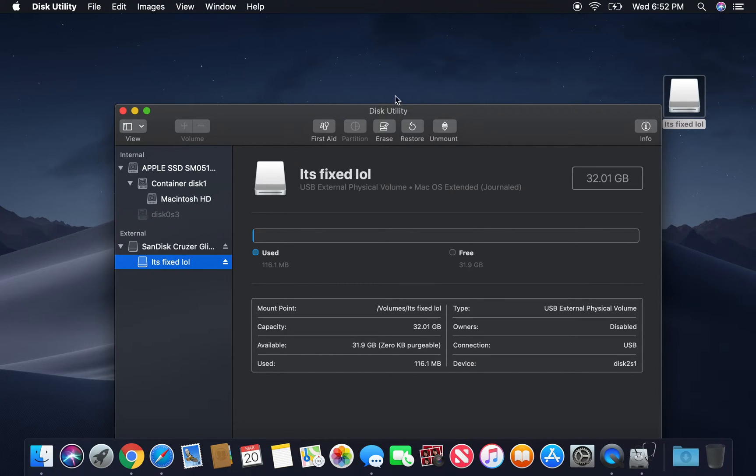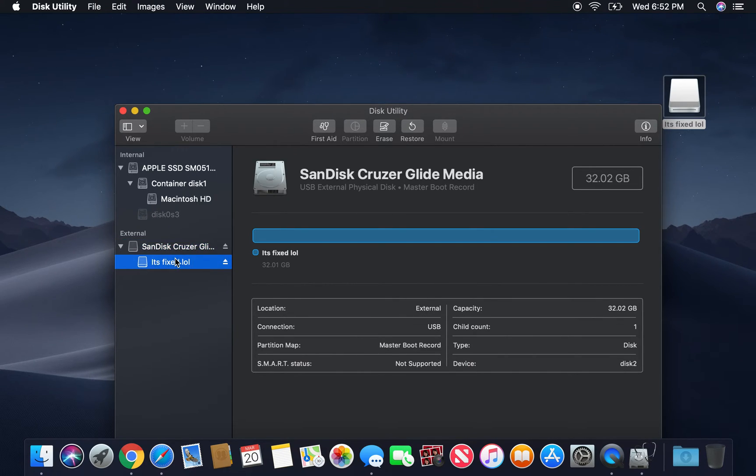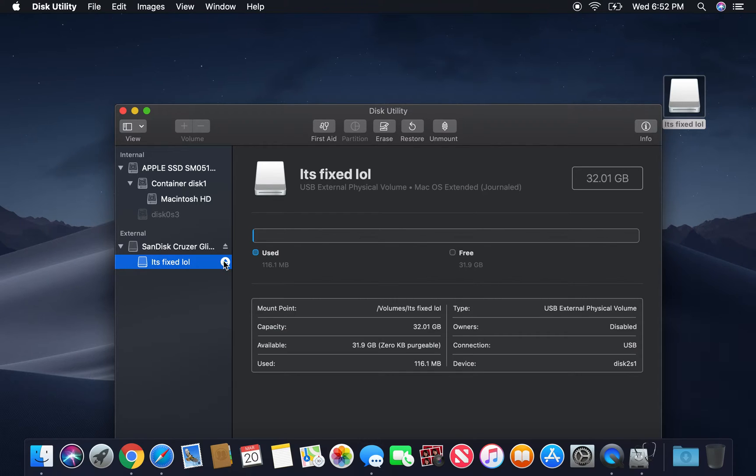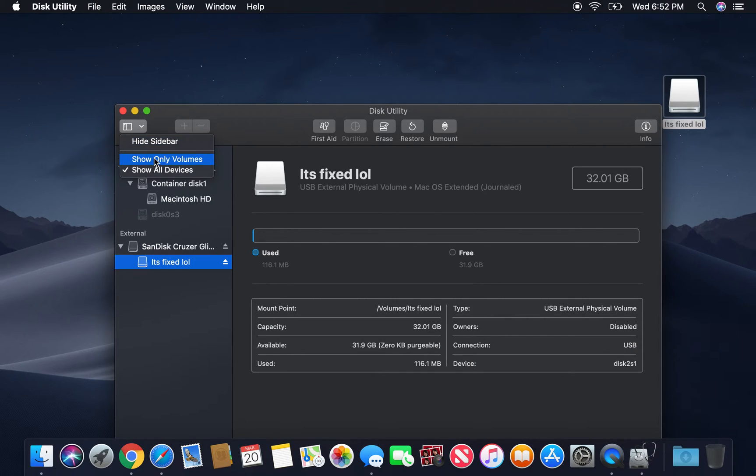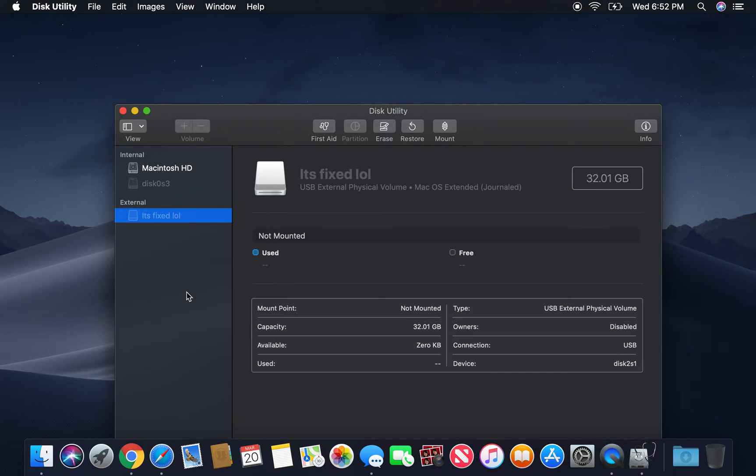Now, there you guys go right there. If you guys don't want this extra volume right here, what you can do is you can just hit that. Or no, you don't hit that, but if you want to go back to the old thing, you can show only volumes.